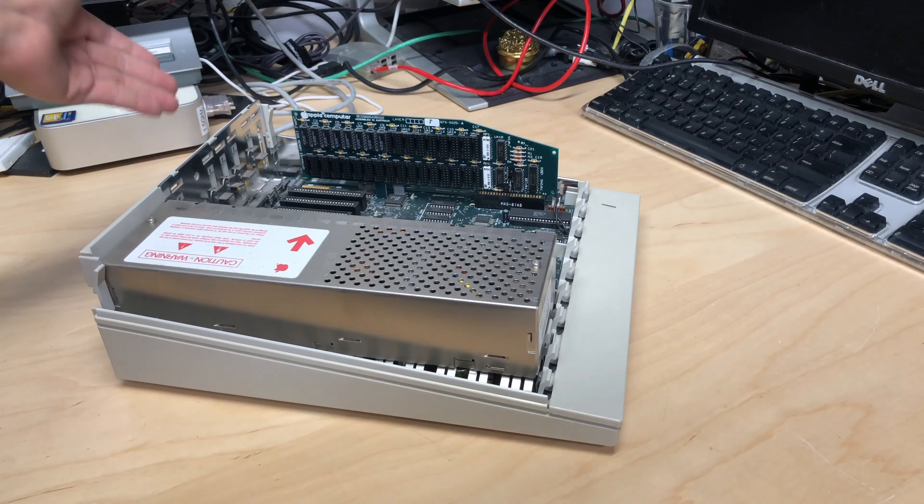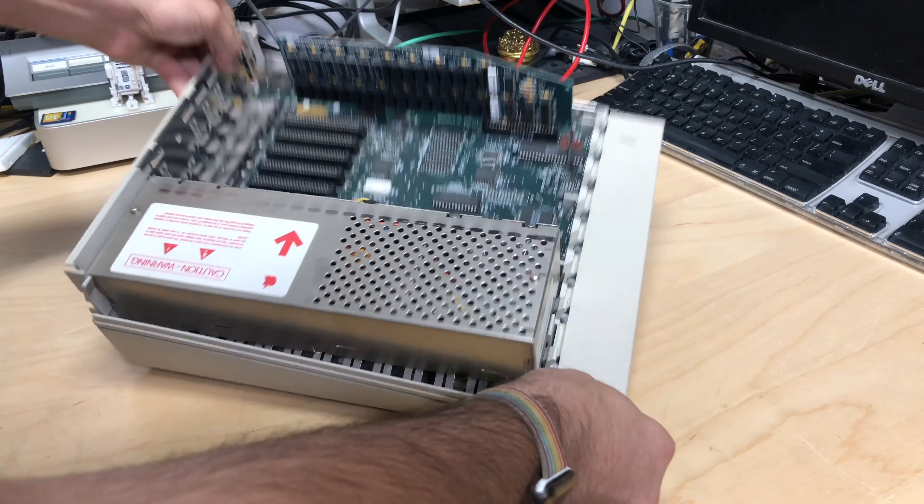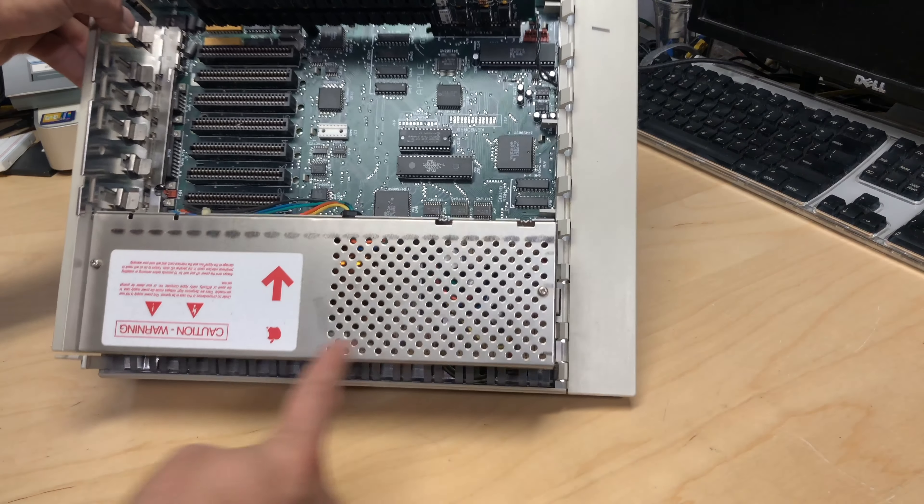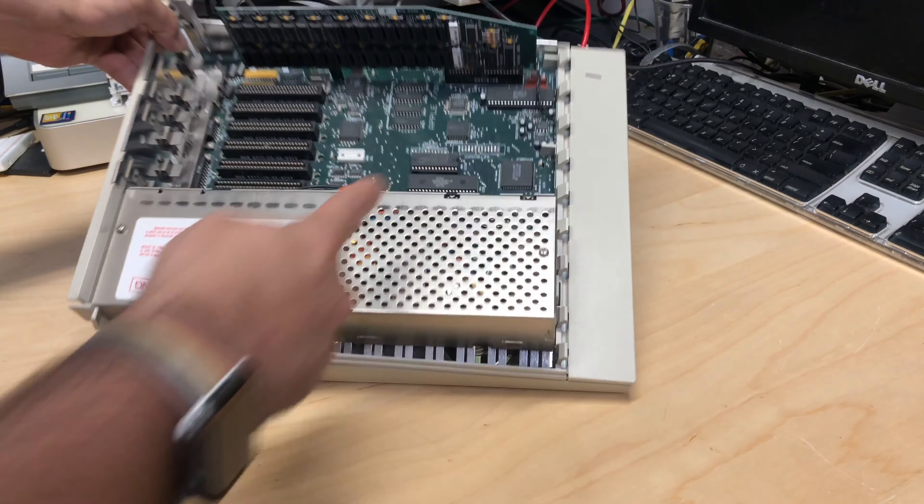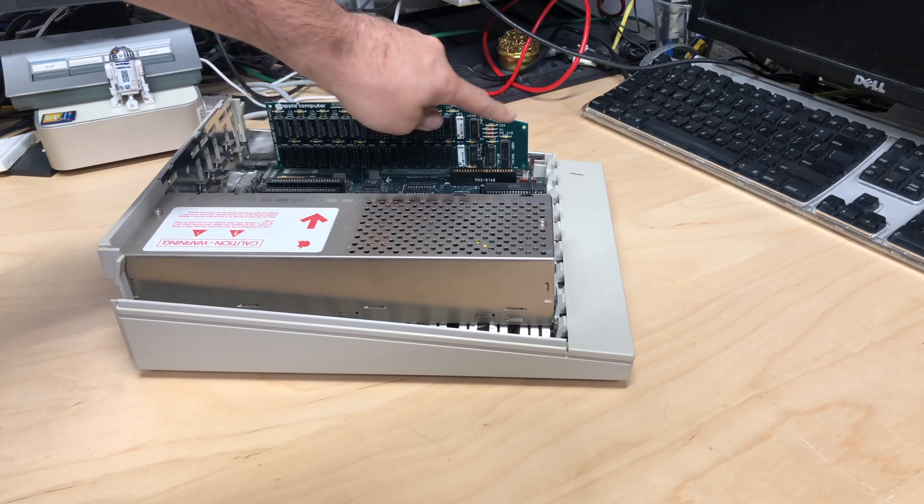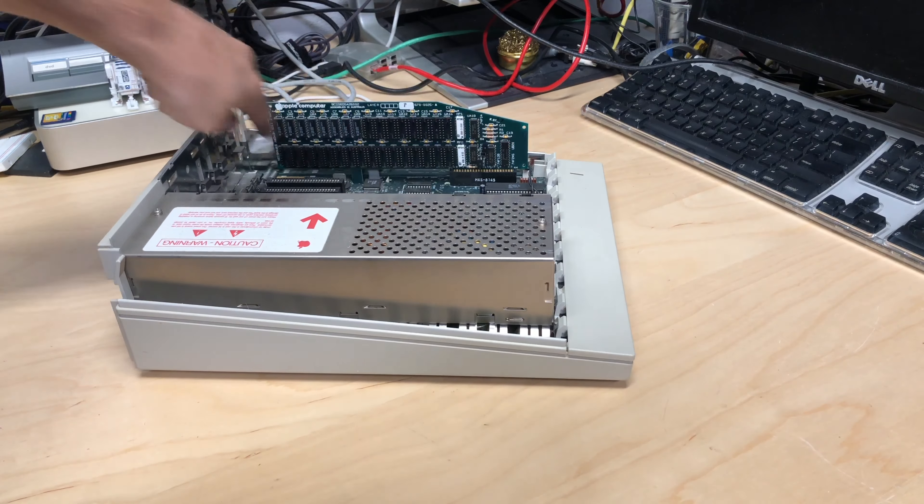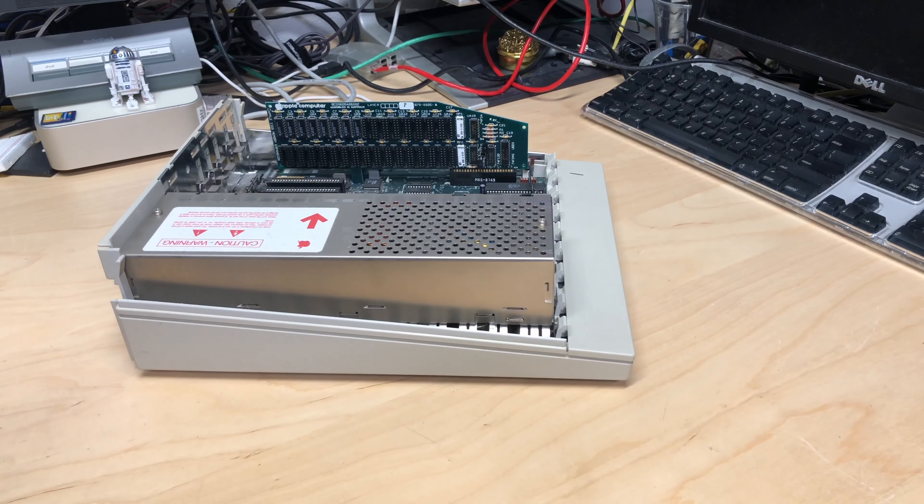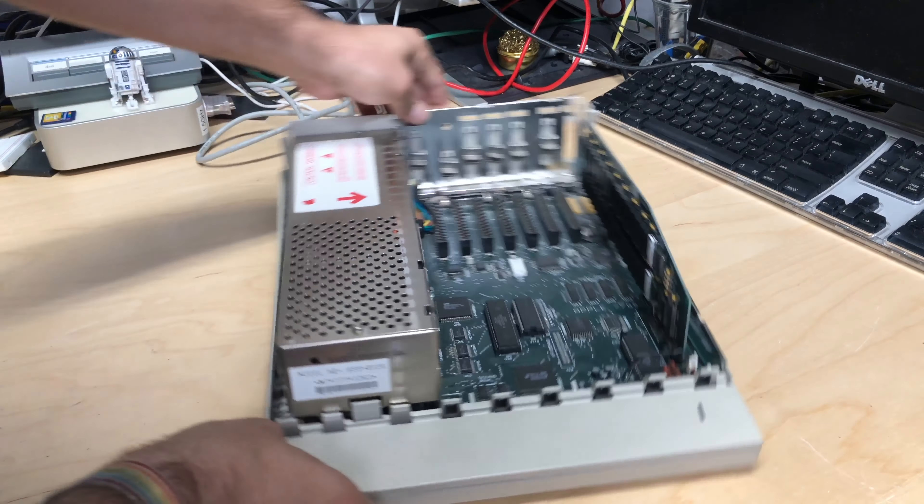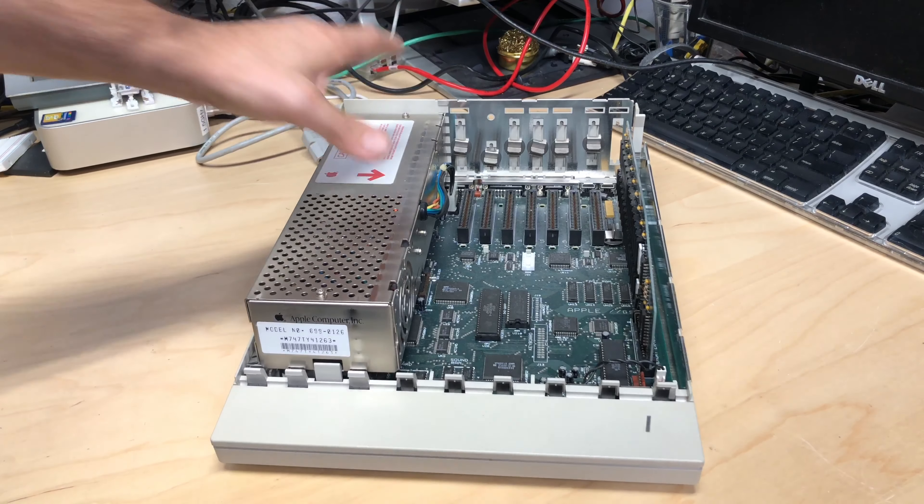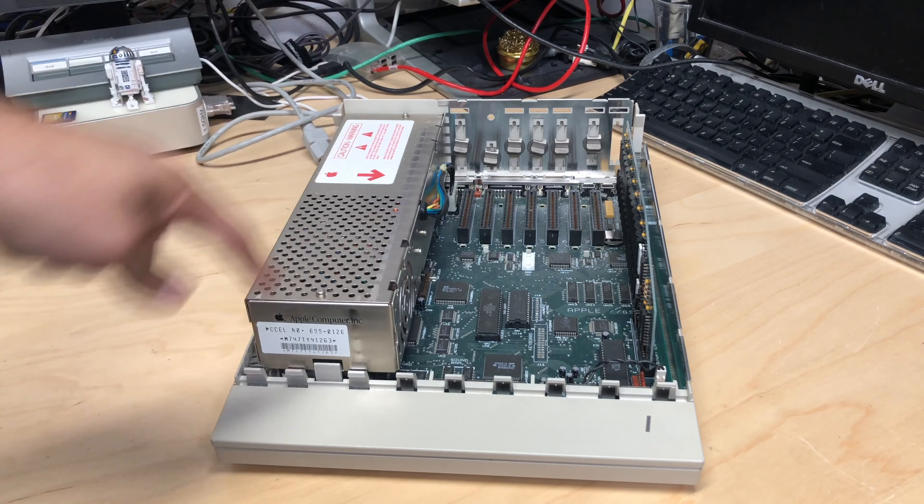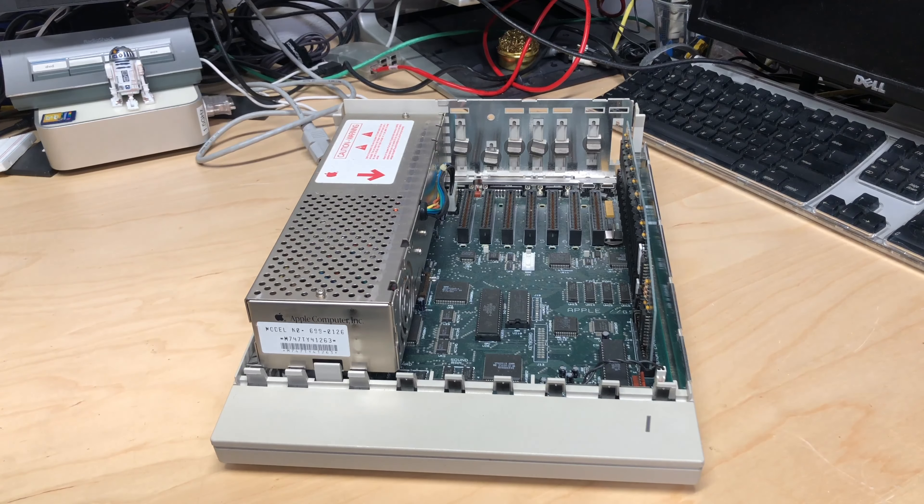Okay, so here is the IIgs. We have the power supply here, we have the board and then we have our, I believe this is a memory card right here. So what we have to do is remove the power supply because the battery is actually hidden underneath this.